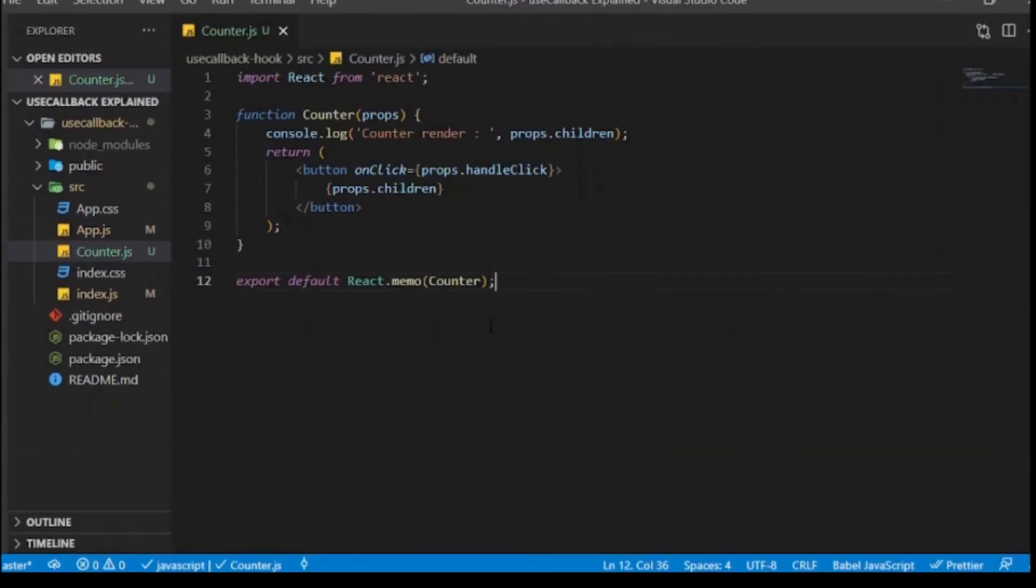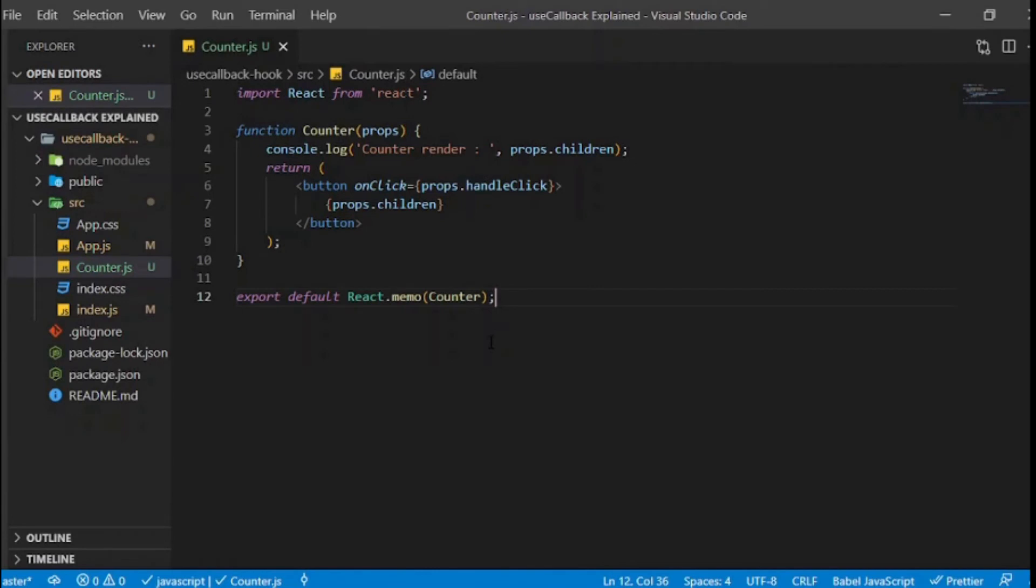Here, counter component is wrapped with React memo and it will be rendered when state is changed. React memo is a higher order component that prevents the component from being re-rendered if props or state is not changed.